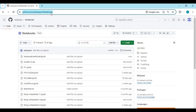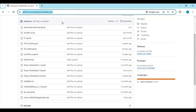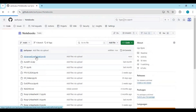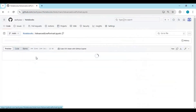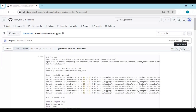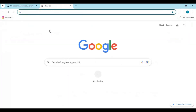Click on the GitHub link in my description to download the Notebook of Advanced Live Portrait. On this page you will see the Advanced Portrait Notebook — click on it and download it. Then go to the main page of Google Colab.